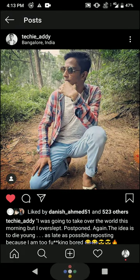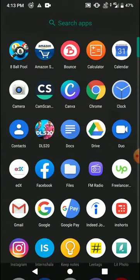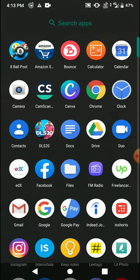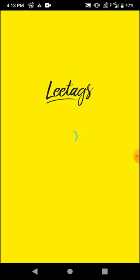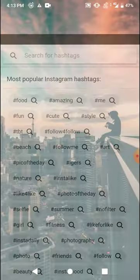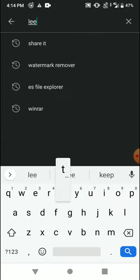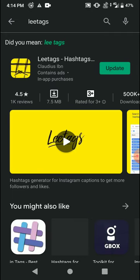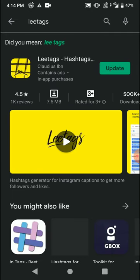Now let me show you how to get the best hashtags. There is an app on the Play Store which is called LWTAGS. Let me show you the app on the Play Store — it is LWTAGS — and this is the app that you have to download.